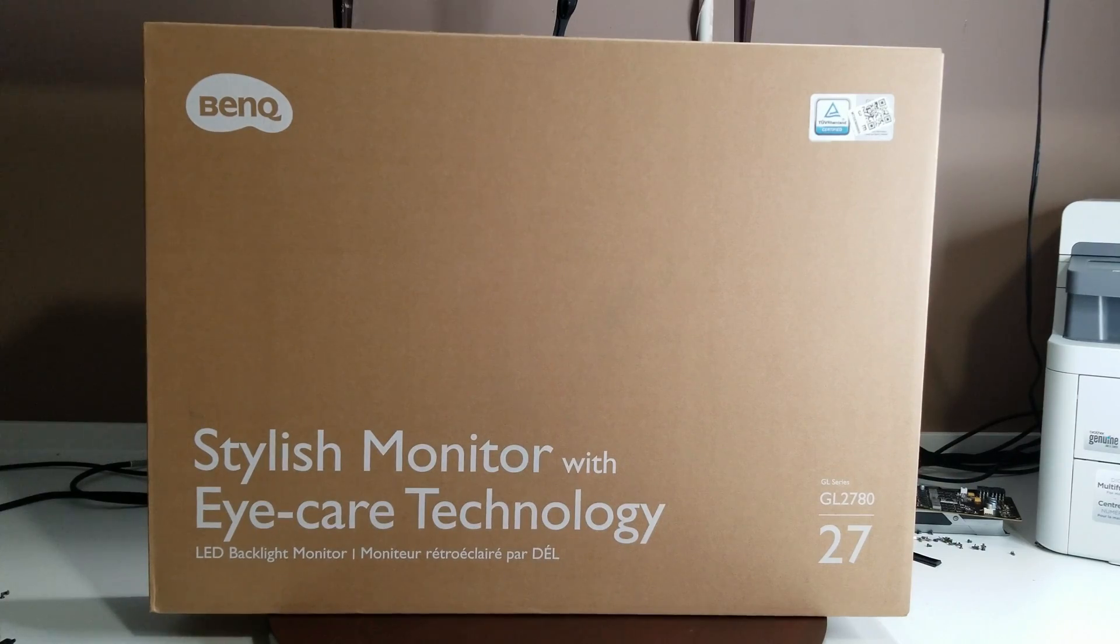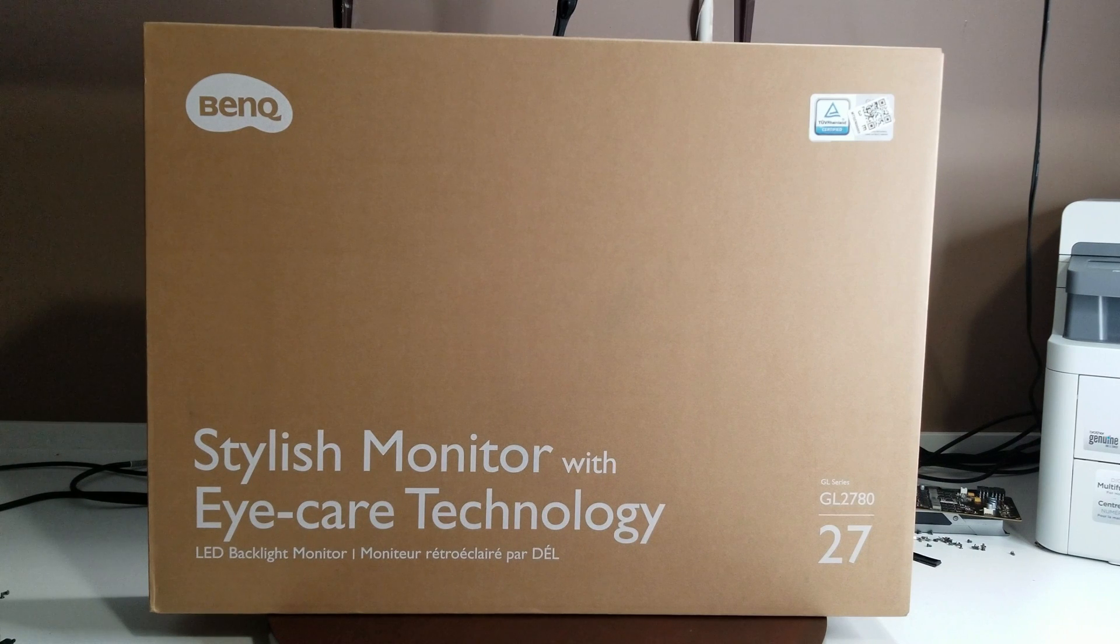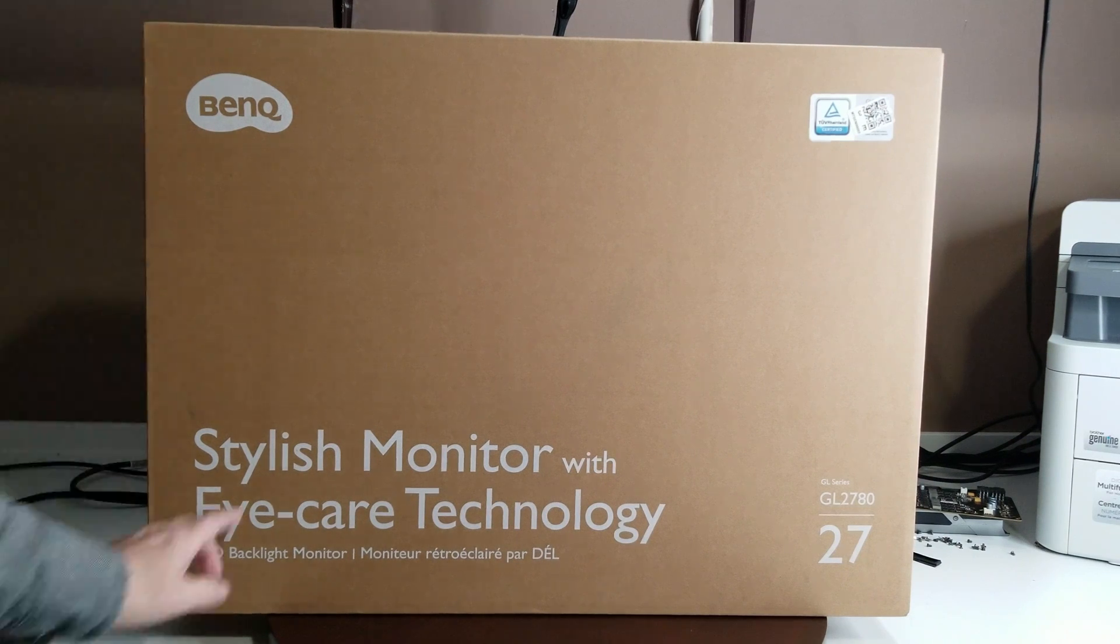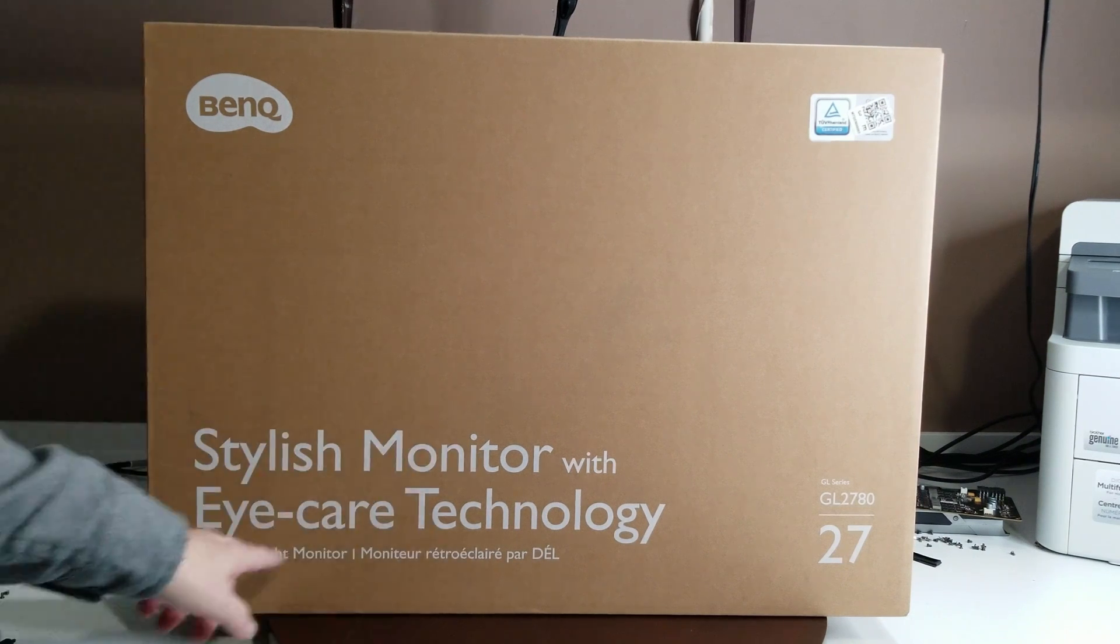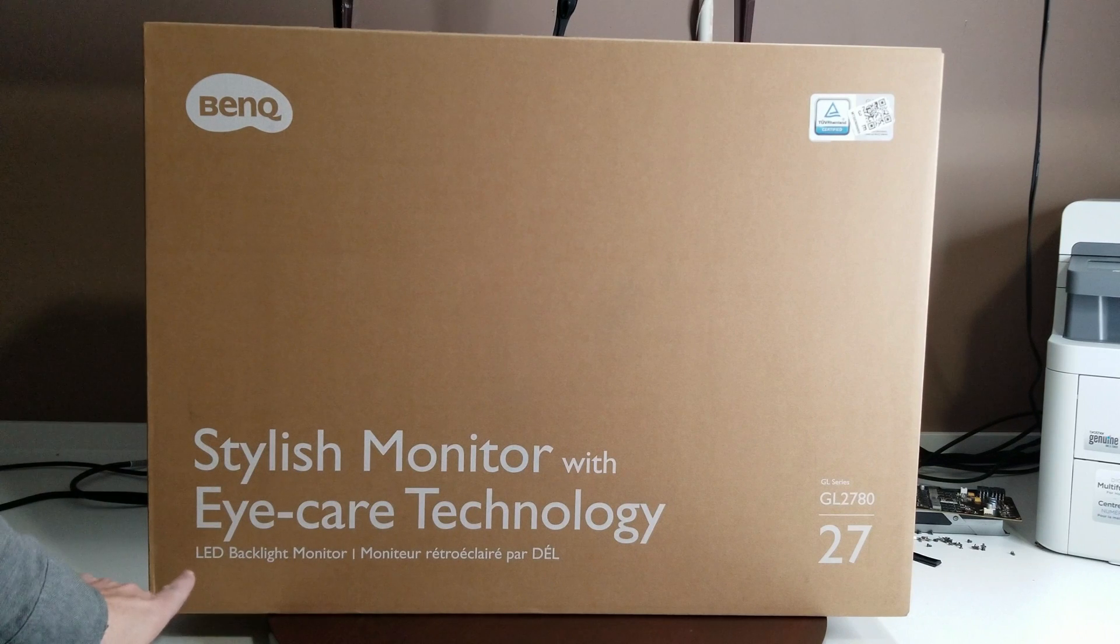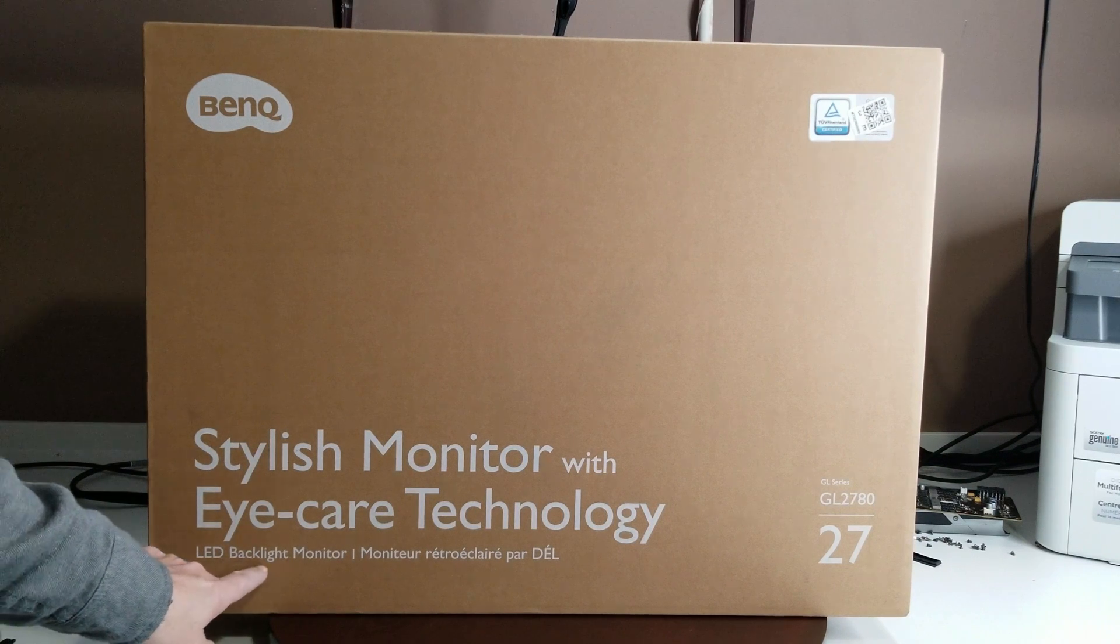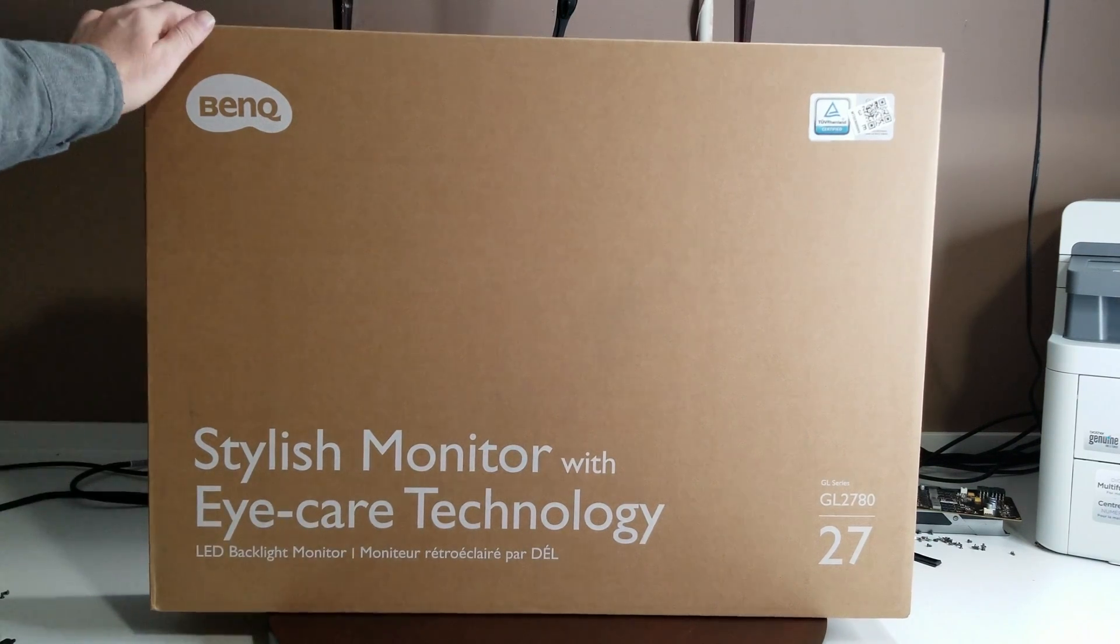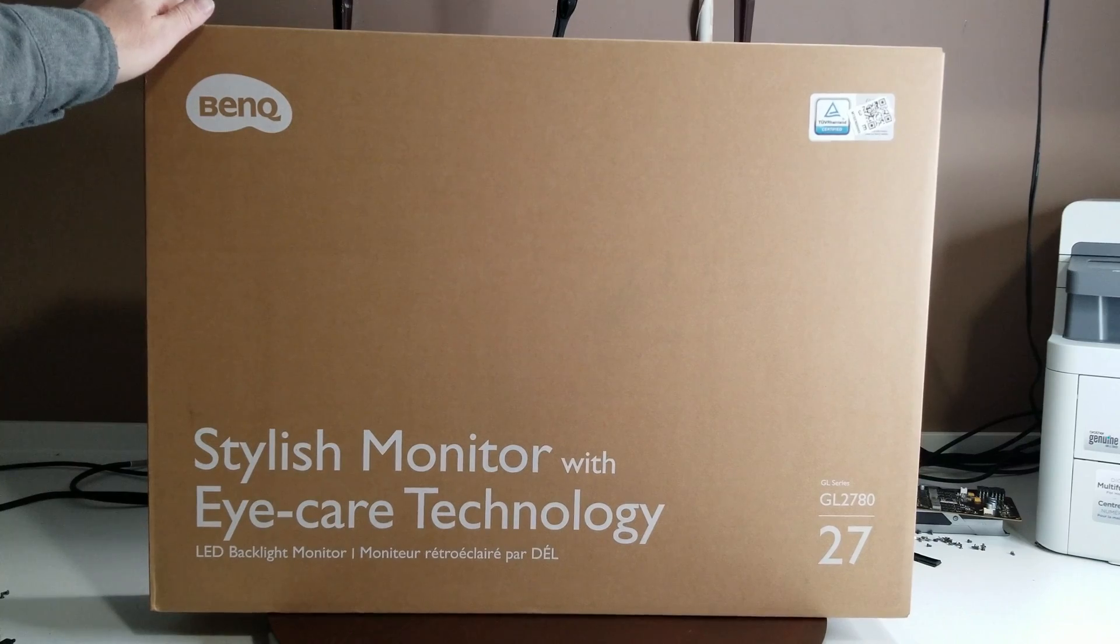As you can see, it comes in a pretty good-sized box. Of course, 27 inches, nothing less than what you would expect.